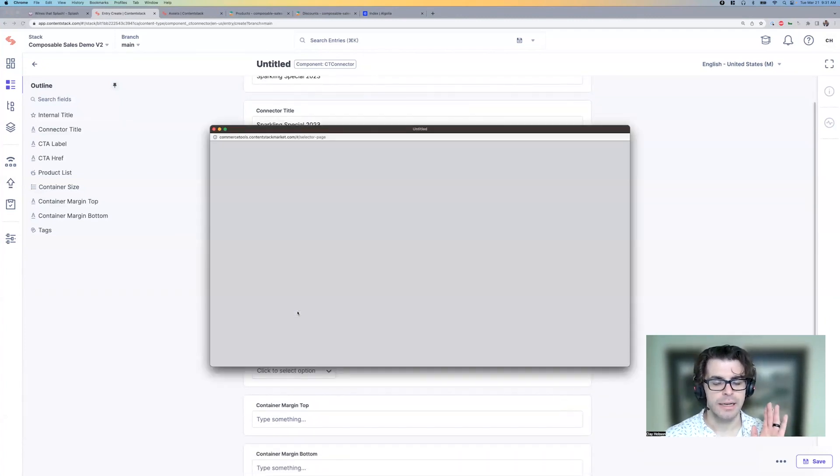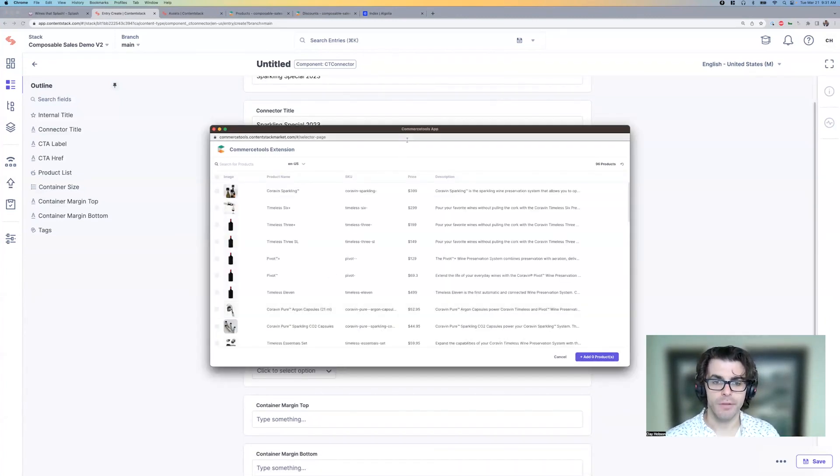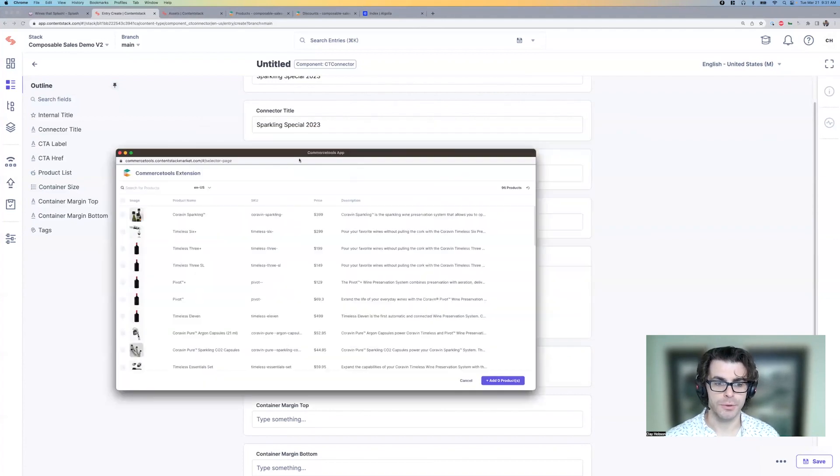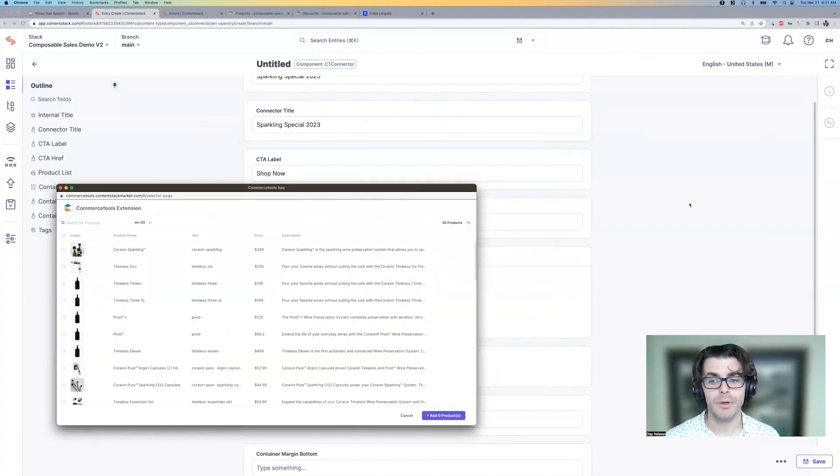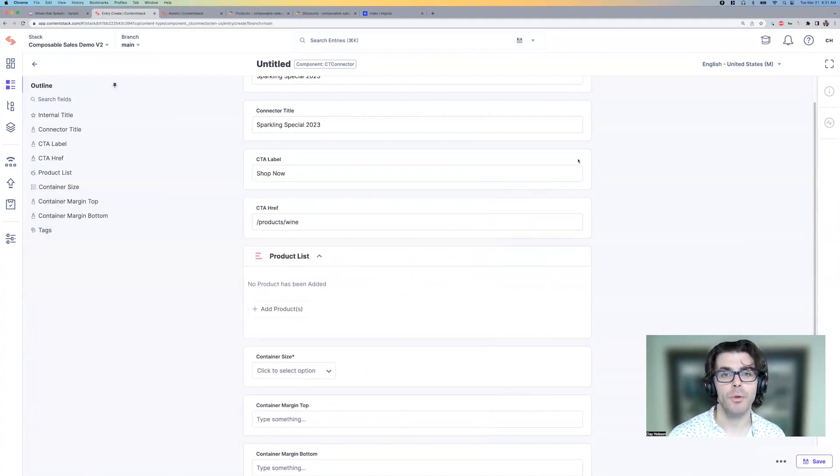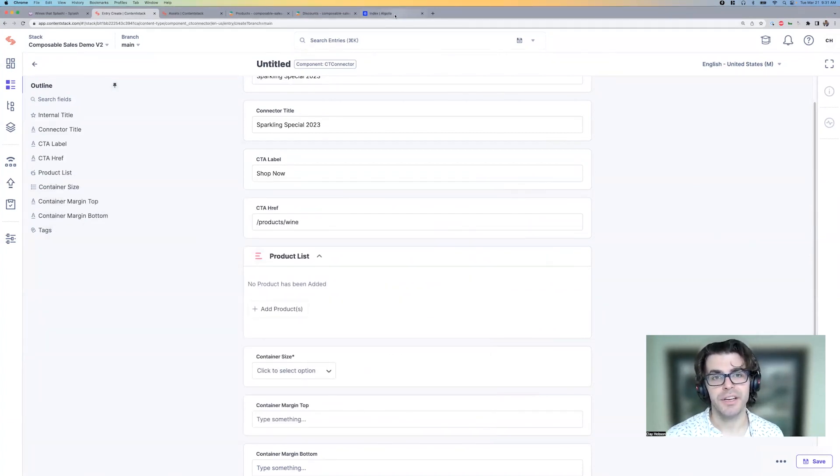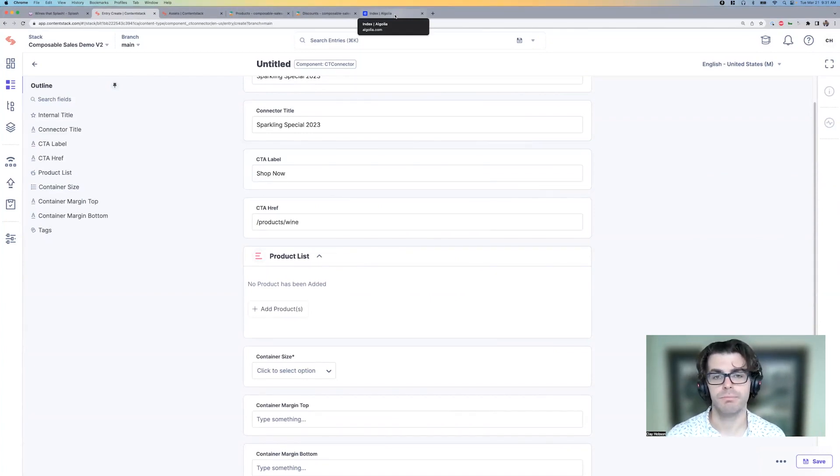So now we can scroll through and see all the products in the Commerce Tools store. However, there are 96 of them. So what I'm going to do instead is use another tool that's been integrated into this environment, Algolia. It's automatically receiving a sync of all of the products from Commerce Tools. And every update and change to those is pushed to Algolia programmatically.